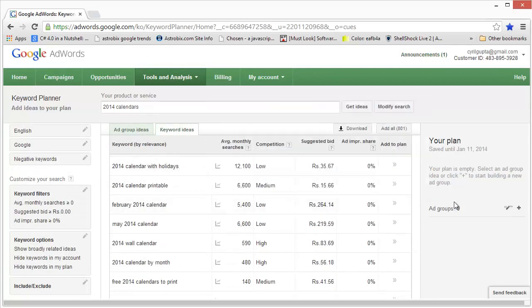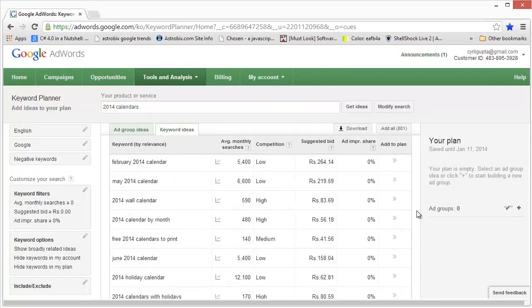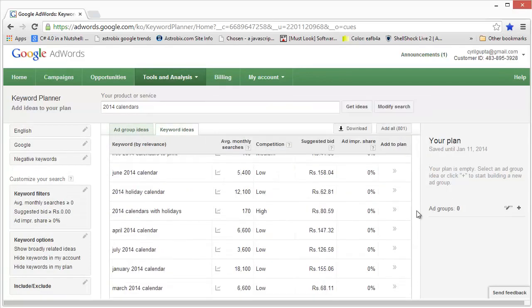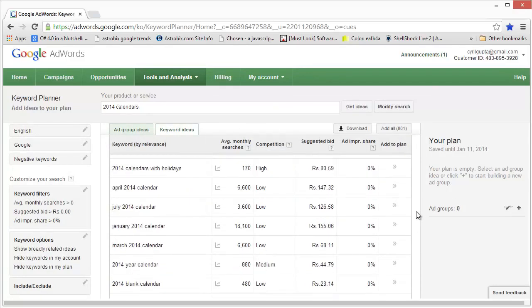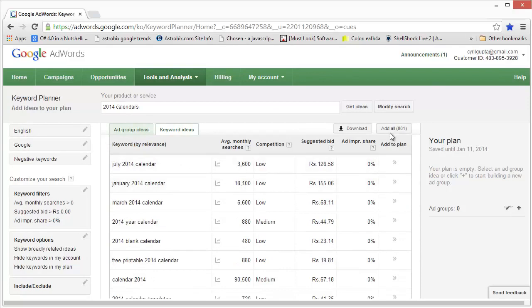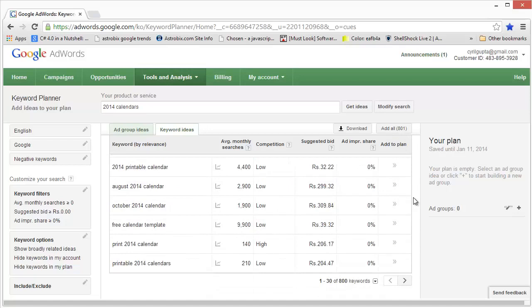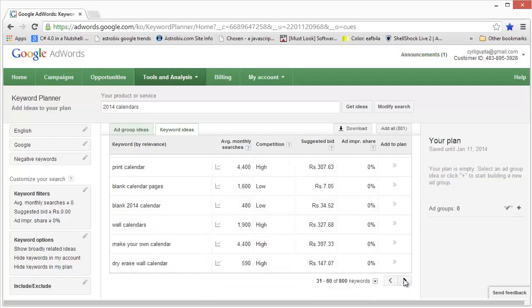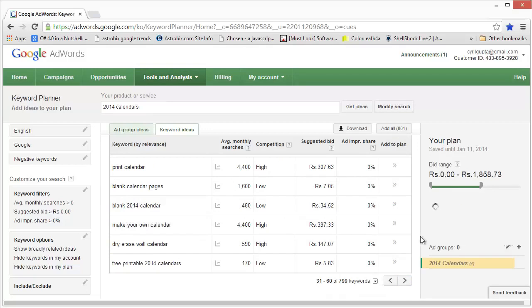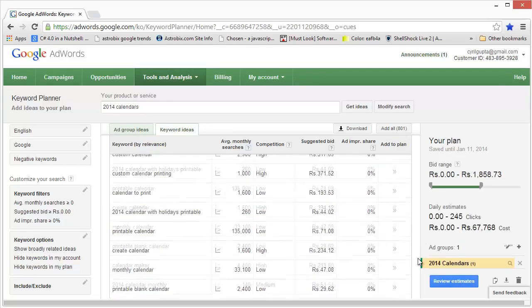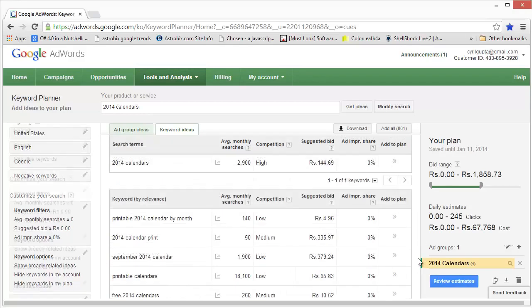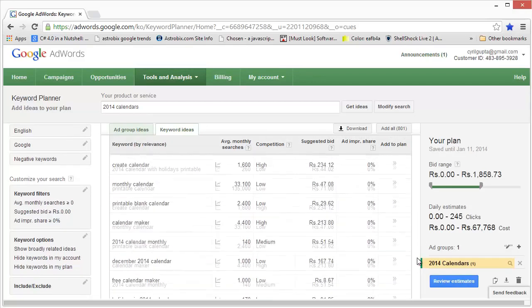Now these are the keywords that Google has suggested for the root keyword that we fed in, and there are actually 801 keywords. You can get all of these keywords. These keywords are pretty good, they can be used in your video campaigns, and they are searched in Google, so you know at least that you will get good traffic from Google.